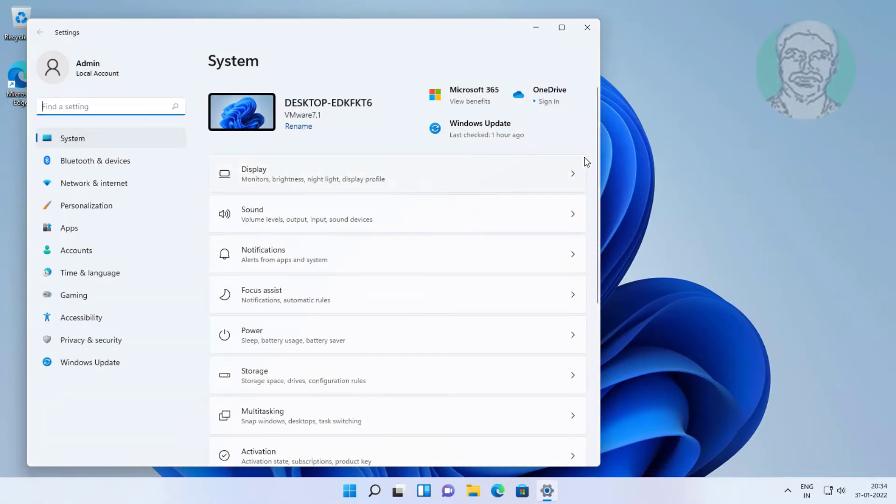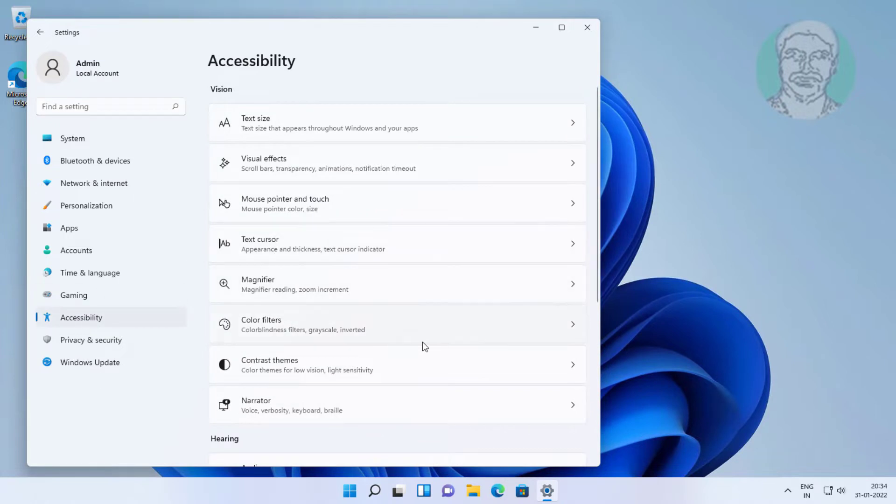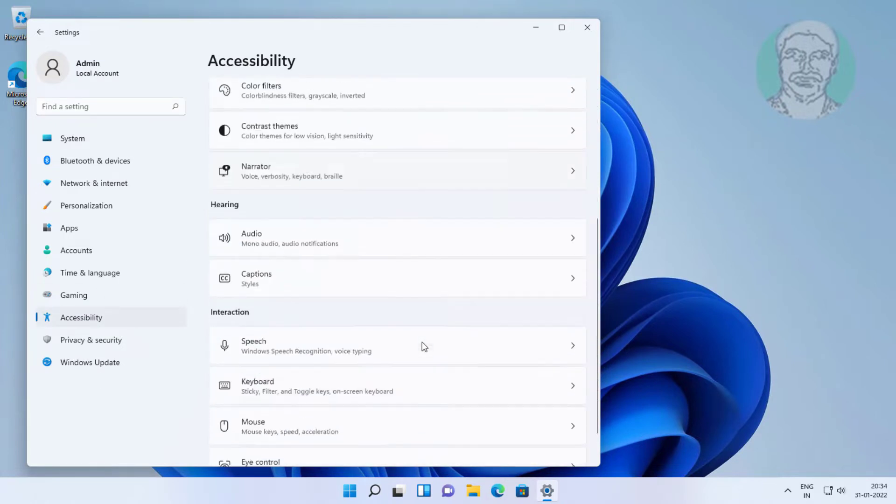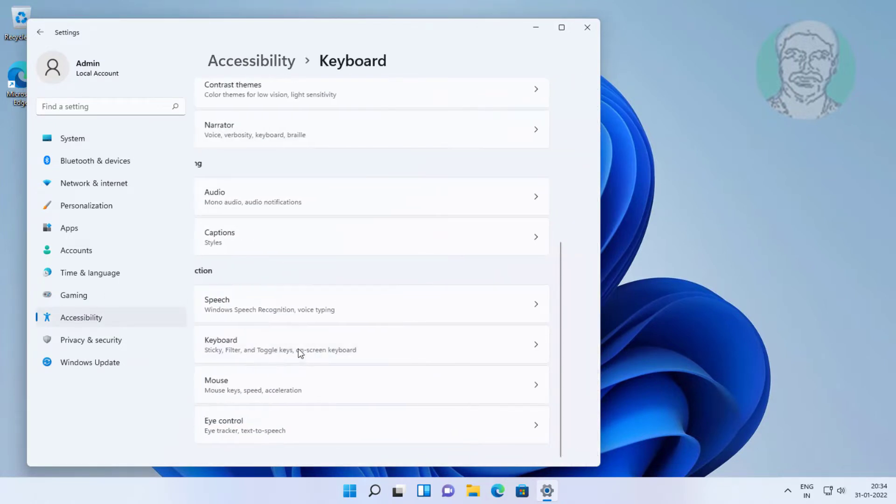Settings, click Accessibility, click Keyboard, then turn on On-Screen Keyboard.